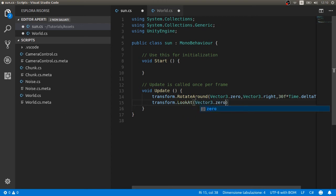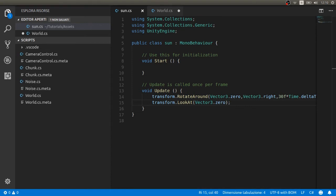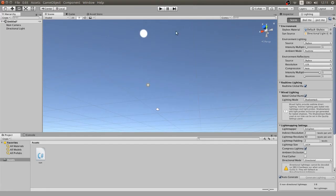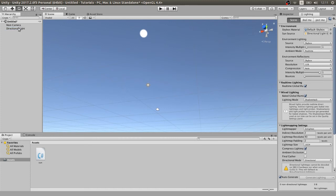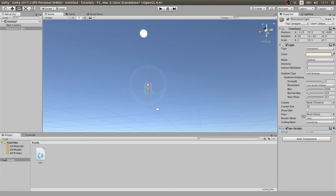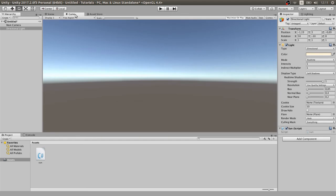We also want to point at Vector3.zero, so transform.LookAt Vector3.zero.